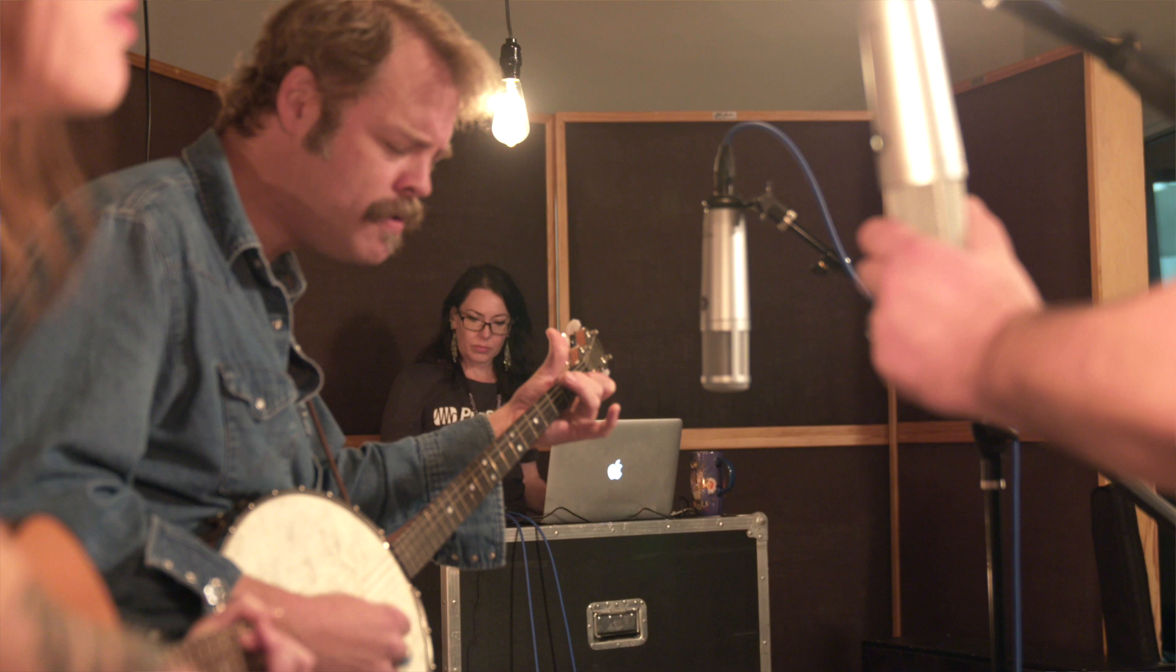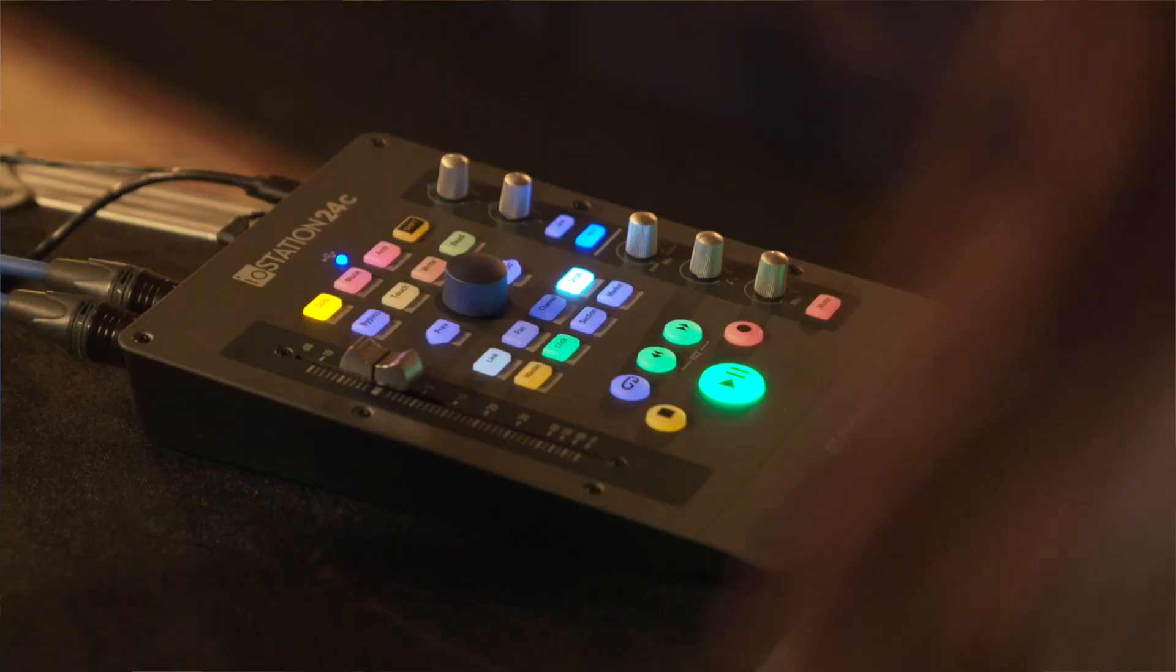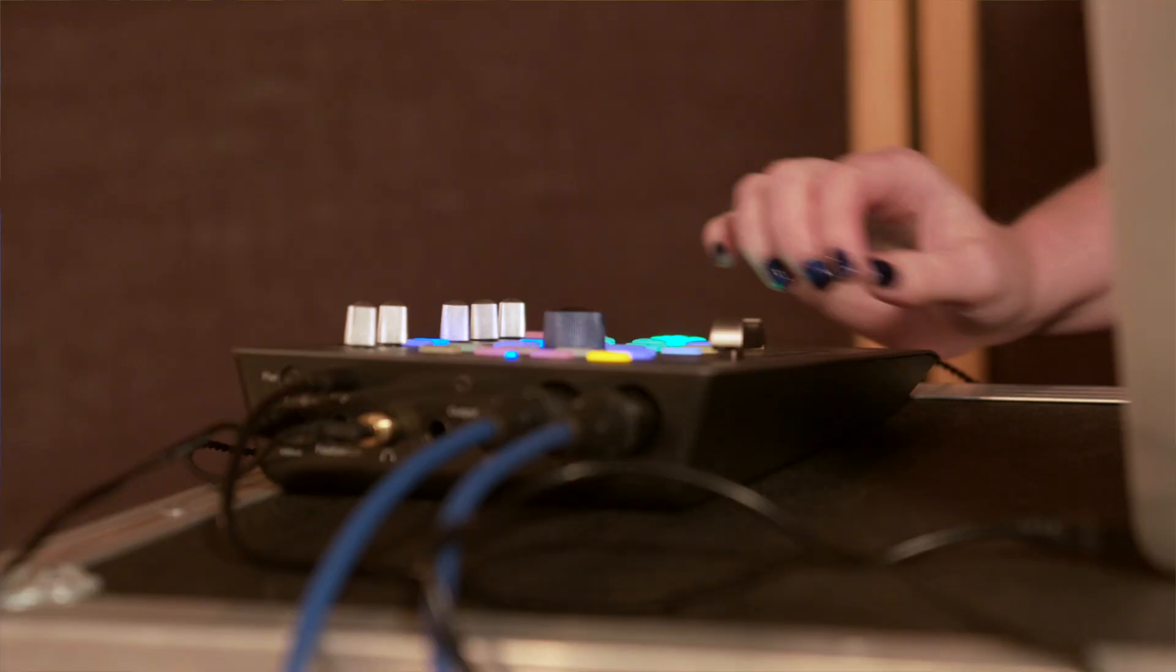When Molly and Denton showed up to the River City session to do their recording, we realized immediately there had been a slight miscommunication about instrumentation. We thought they were coming in to record vocals and guitar and so we'd set up with the new I.O. Station 24C, hadn't even shipped yet,